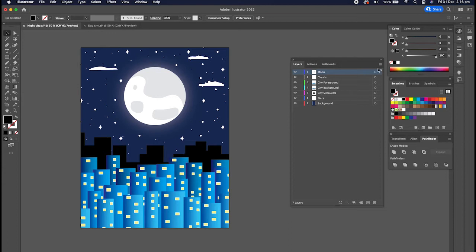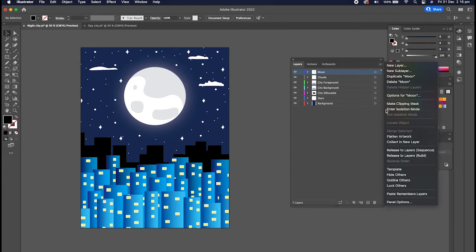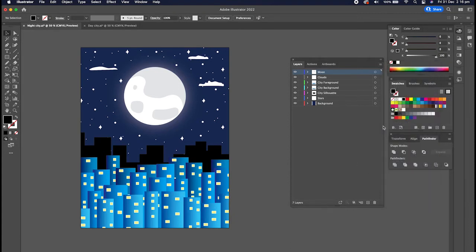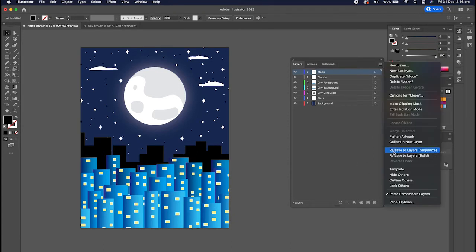It's called the Paste Remembers Layers option and it's here in this menu in the Layers panel. It's either going to be selected on or off, so at the moment it's off. If I click it you'll see now it's got a tick next to it so we can see that it's on.